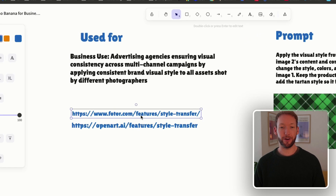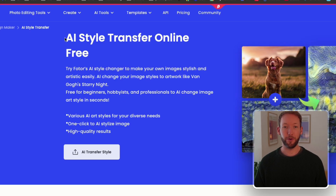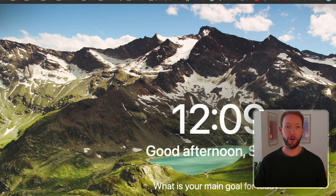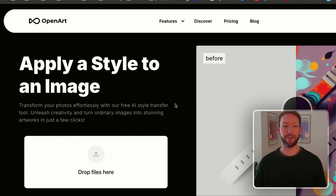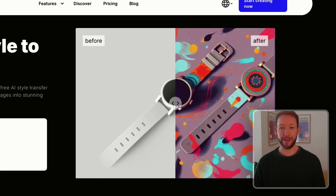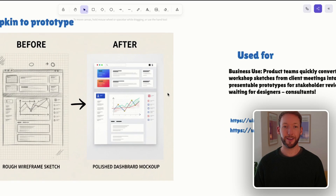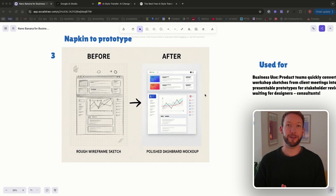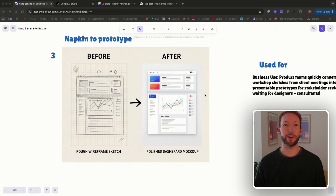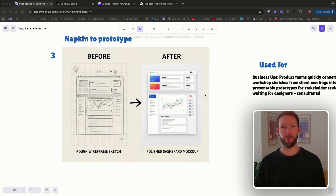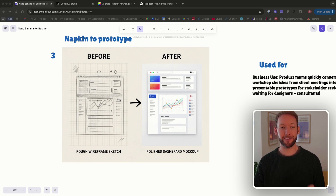Businesses are already making money from this — Photo and OpenArt.ai both offer style transfer as a product: smart prompting cut on the front of a SaaS, advertised well, and making money. This method is powerful because the best product ideas often happen in drawings or sketches, but napkins aren't exactly stakeholder-ready.